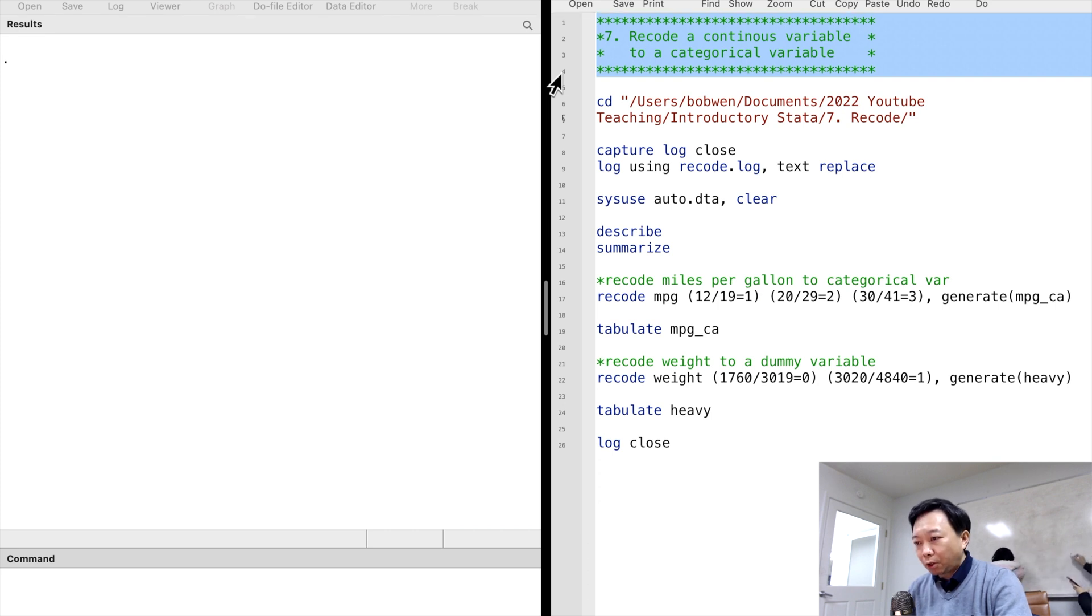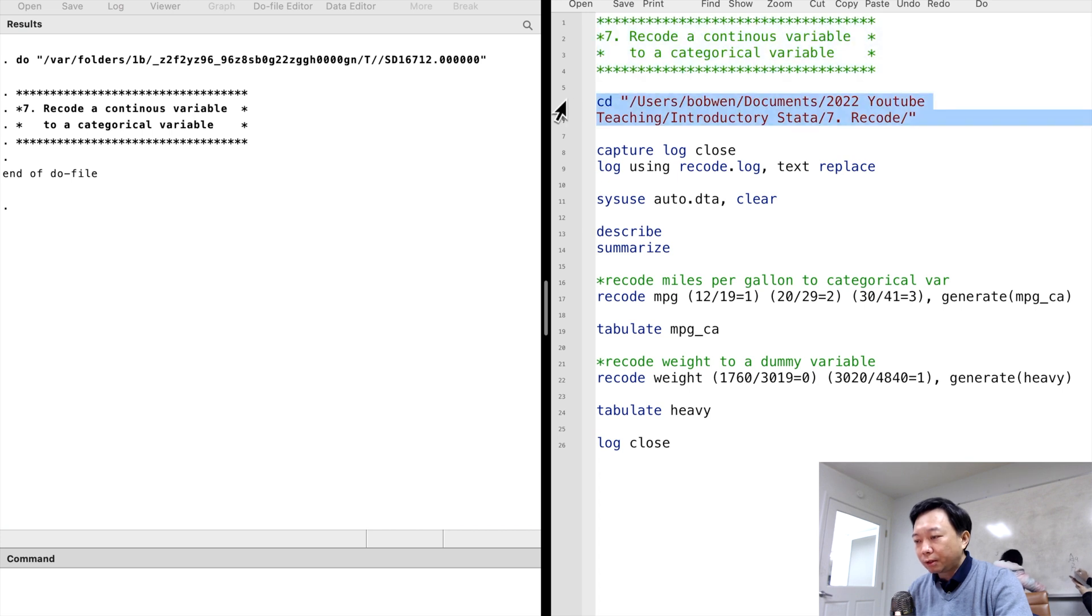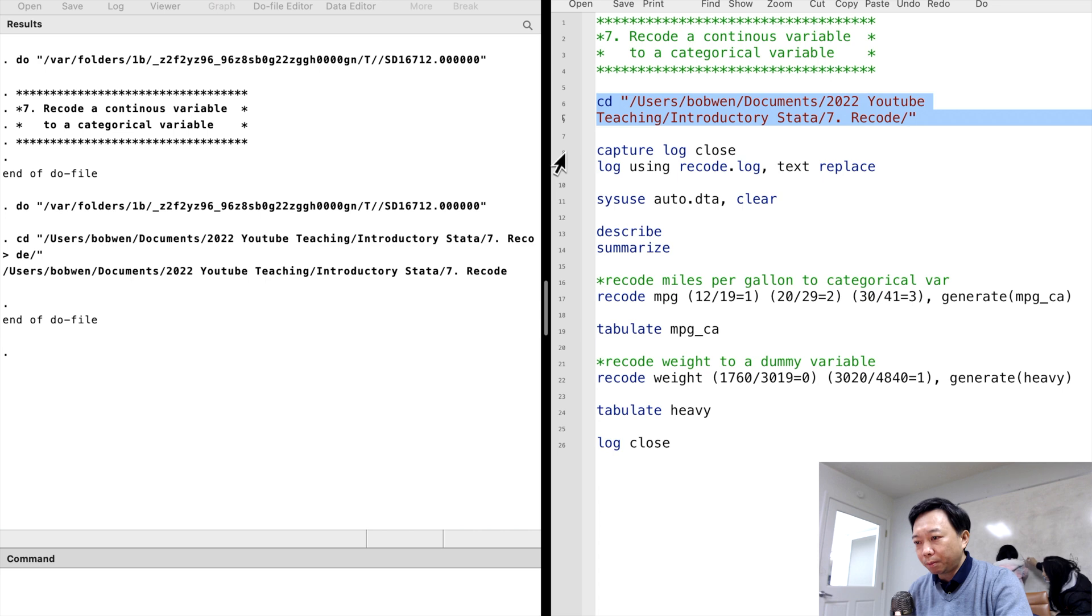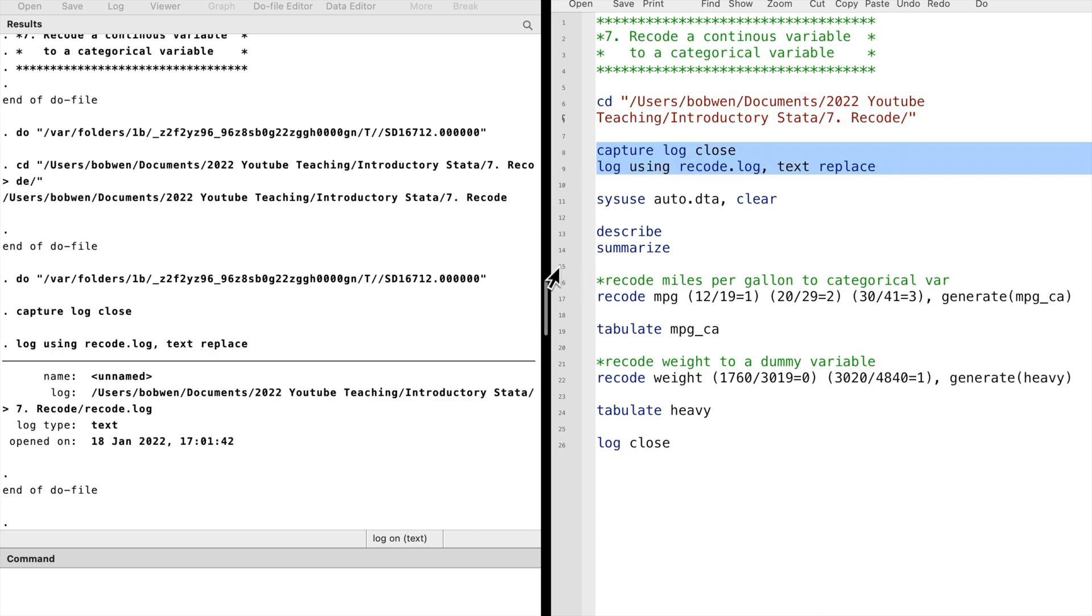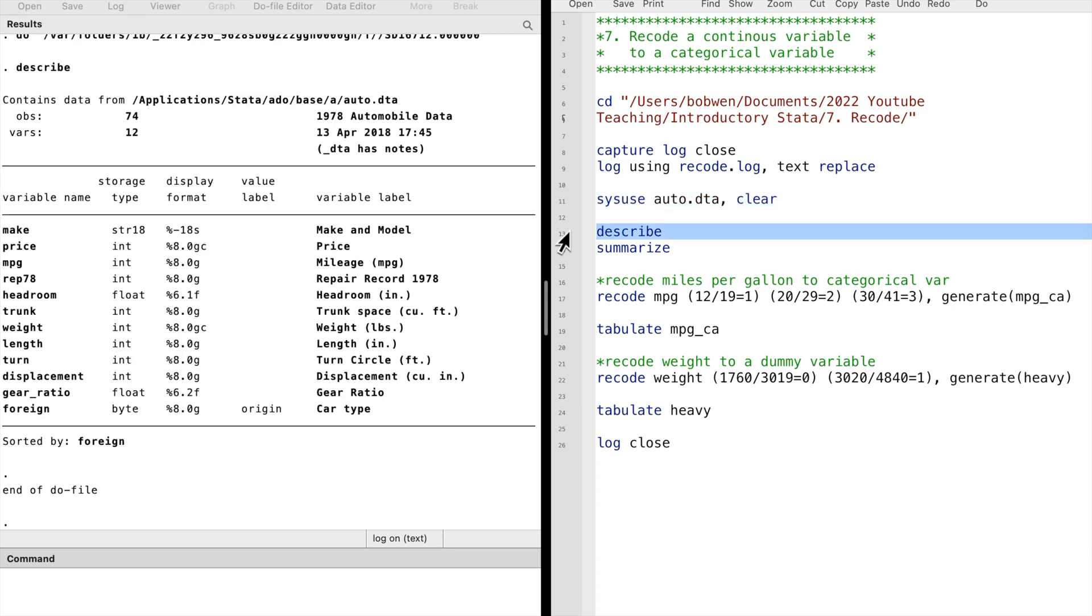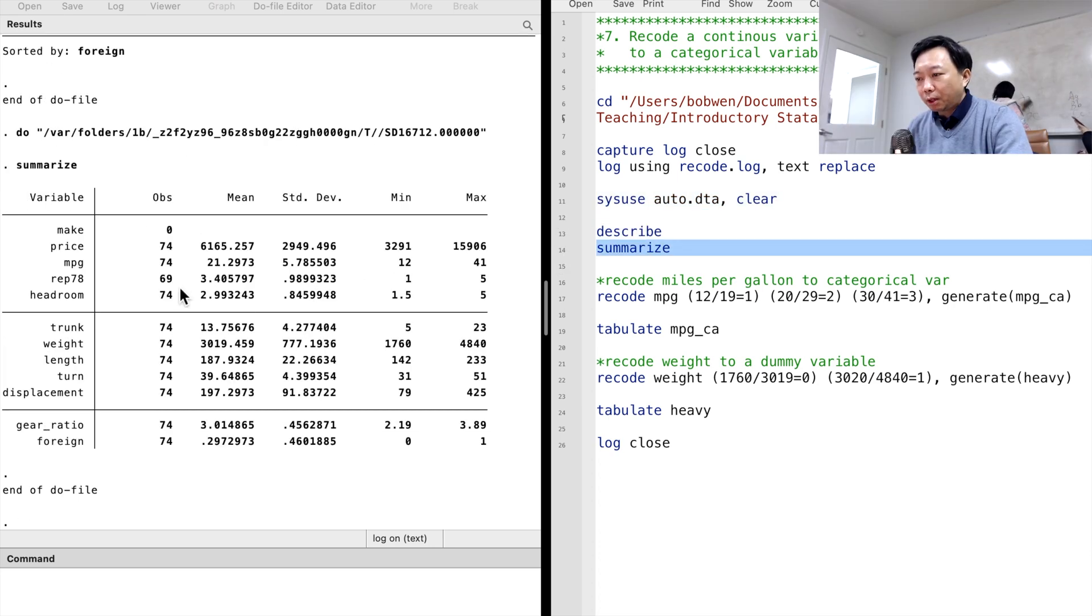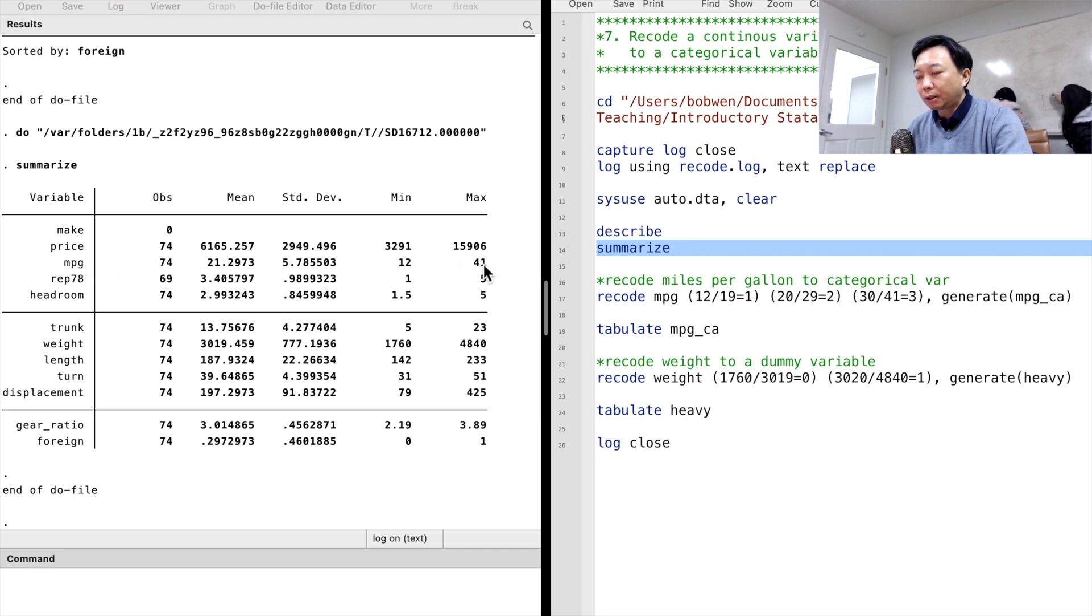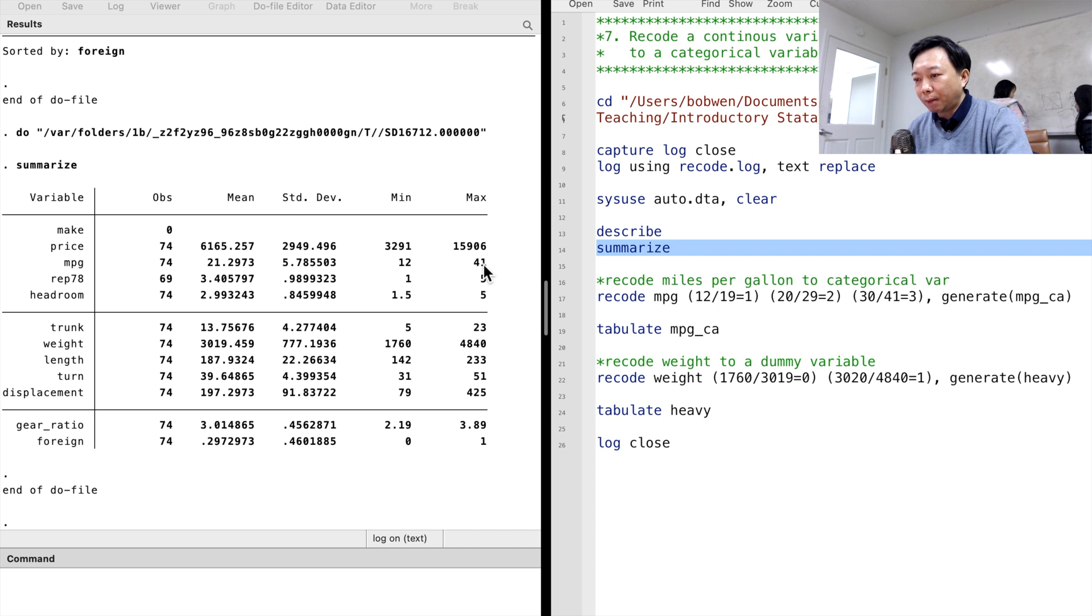Let's open the auto dataset and describe the dataset and summarize the variables as usual. We observe that the variable mpg, the miles per gallon, is a continuous variable. It ranges from 12 miles per gallon to 41 miles per gallon.